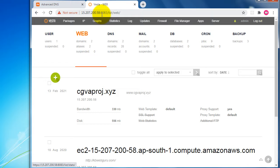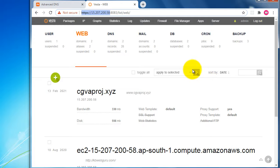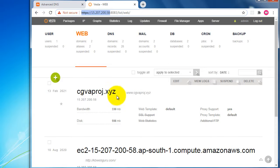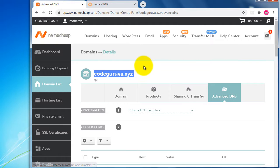I'm already logged into my VestaCP control panel at a specific IP address. This is the interface, and I've already added some domain names here. Now I'd like to add one domain name known as codekurva.xyz, which I purchased from Namecheap.